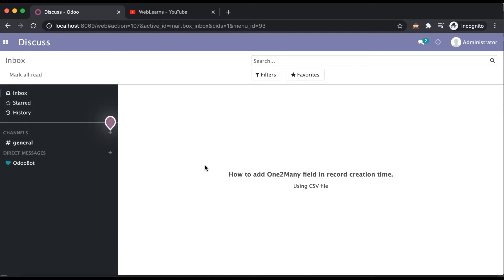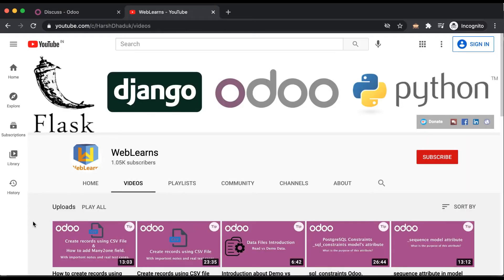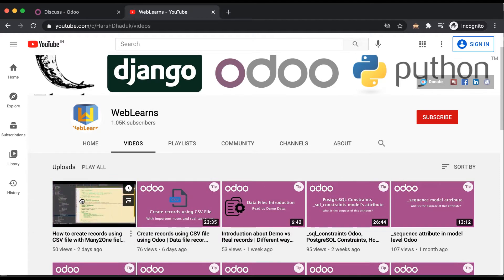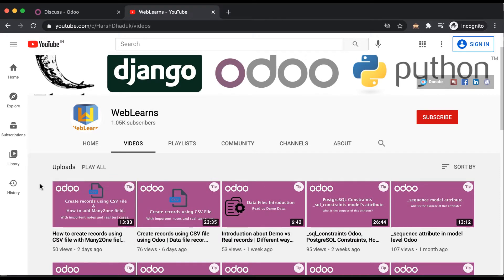In this discussion you can see how to create records using a CSV file, and specially we will see how to add a one-to-many field in a CSV file. We will also see a real test case of how to implement a one-to-many relational field in a CSV file to create a new record. In case you missed the previous discussion about how to create a CSV file using a many-to-one field, you can see that discussion link in the description below.